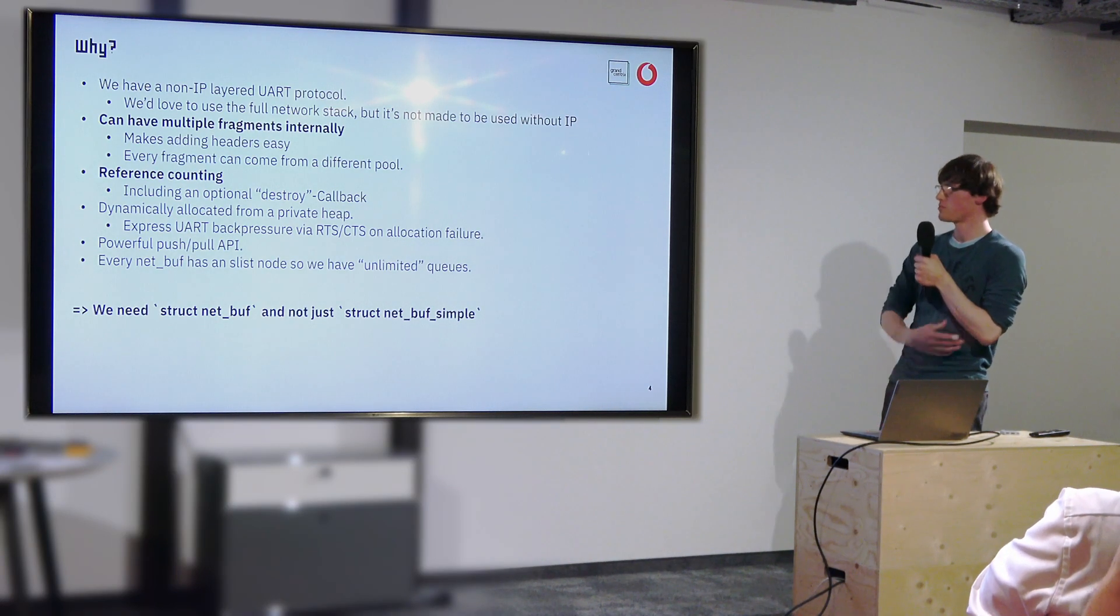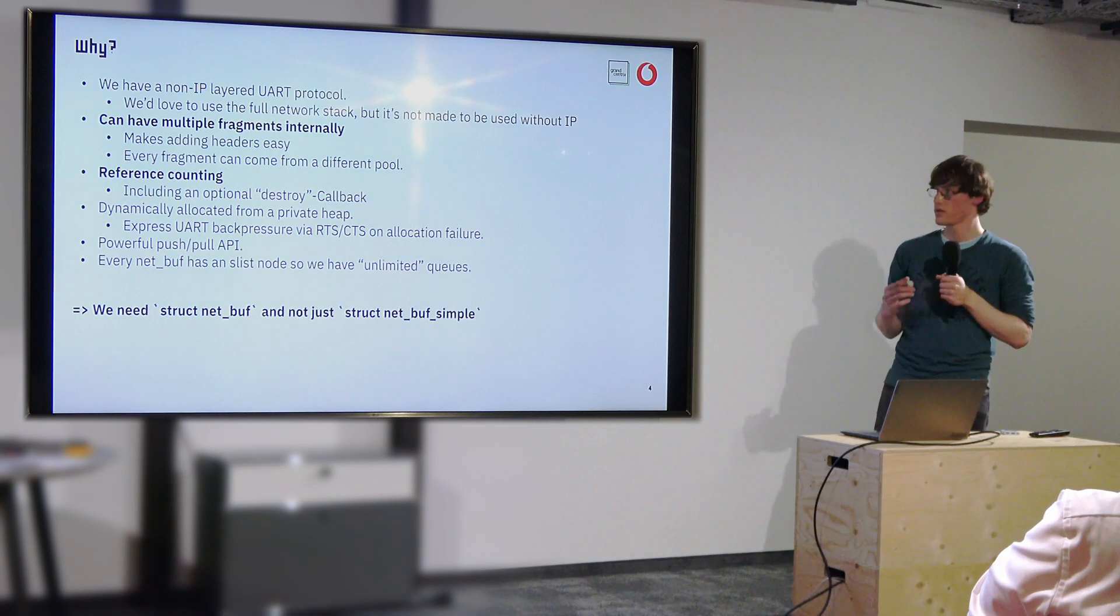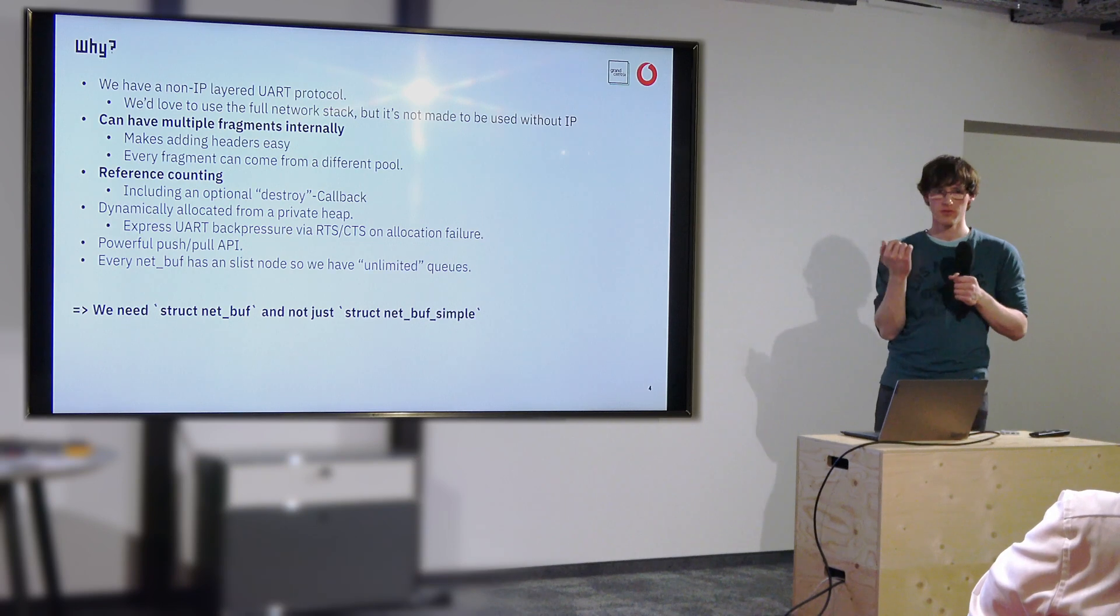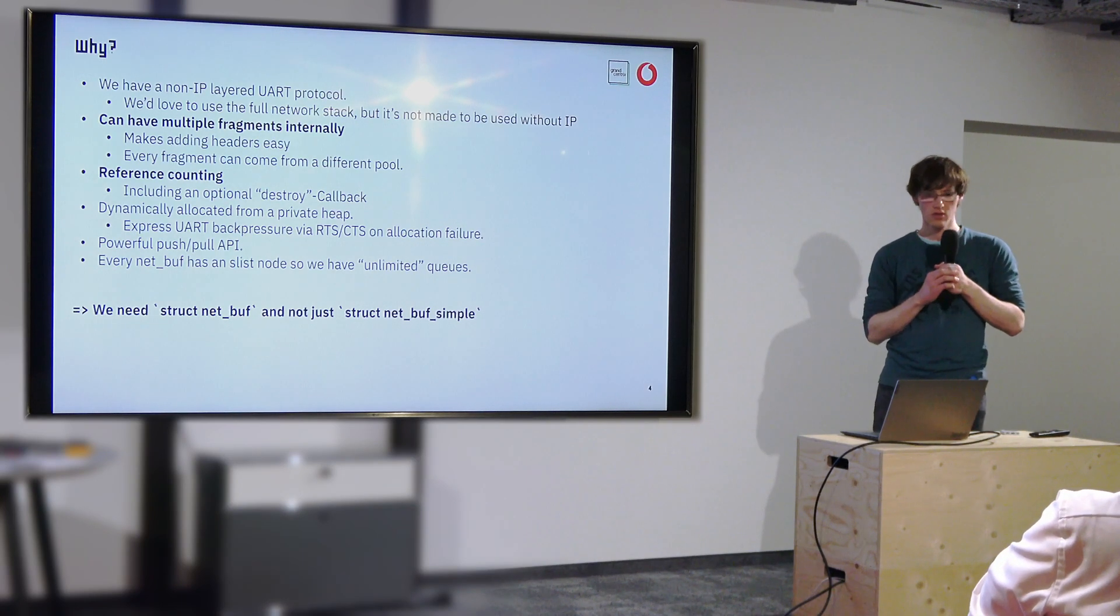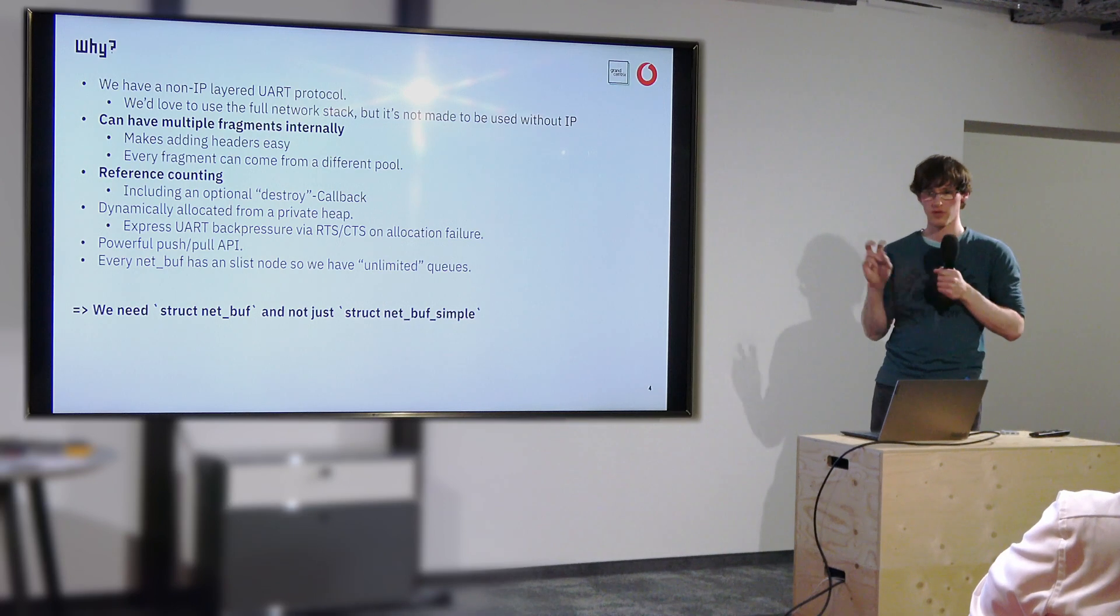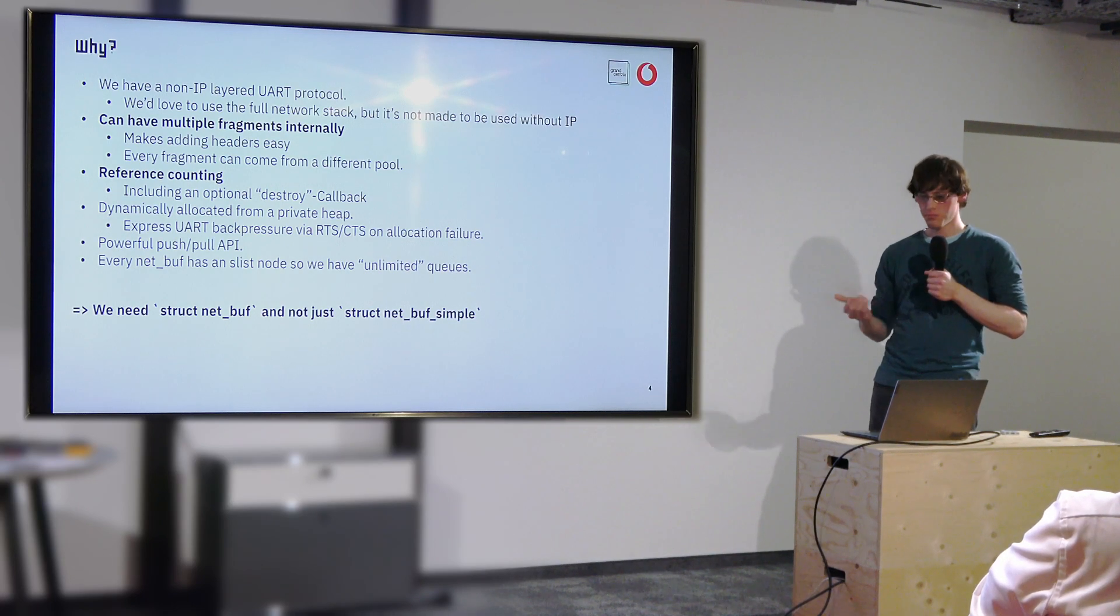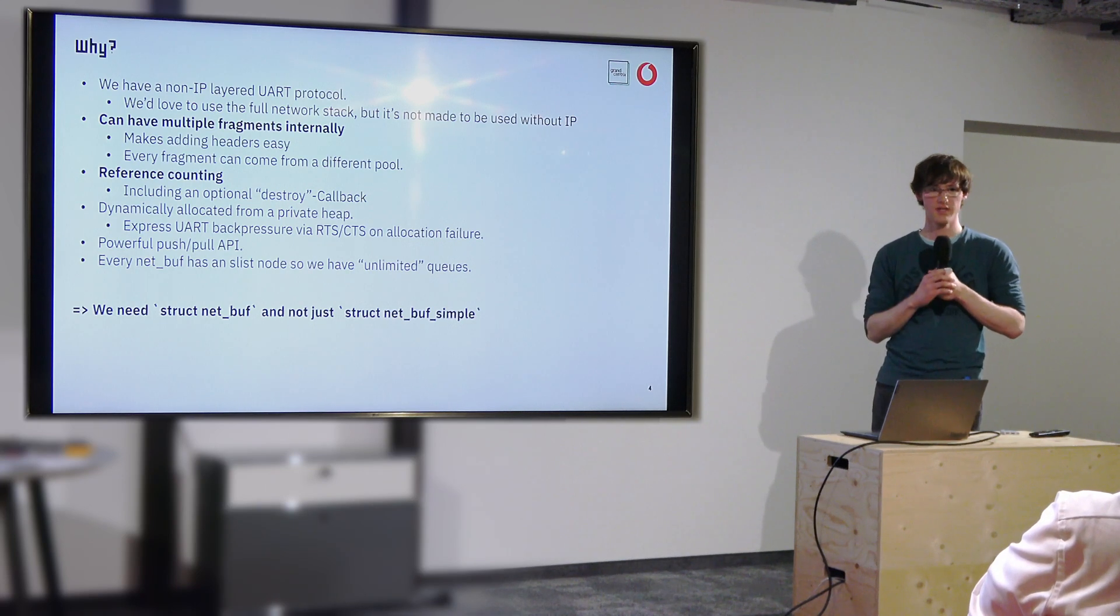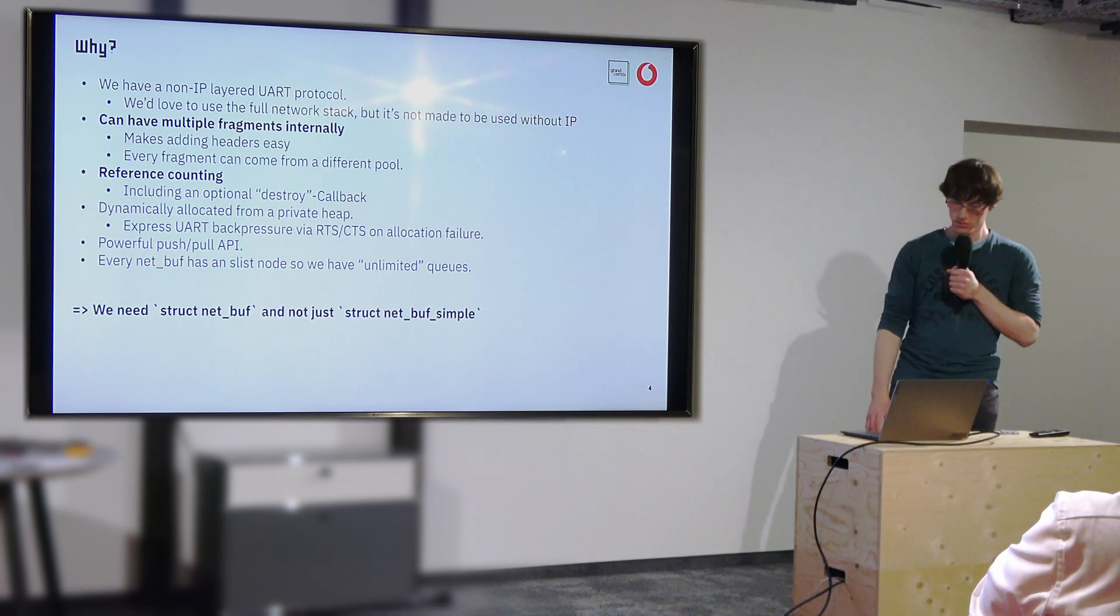Also which has proved to be very useful is that every net buff struct has an slist node. So I can put that in a single linked list which is quite useful for queuing because that gives you quote unquote unlimited queues. Because you can just put data into a queue without needing more data than the buffer itself. And that way I can conveniently create queues.